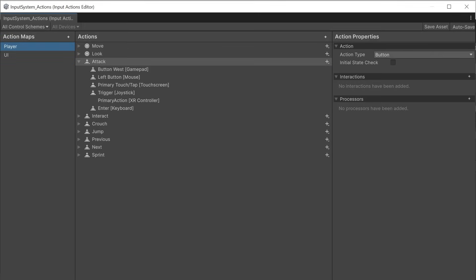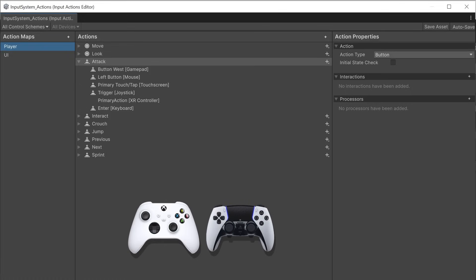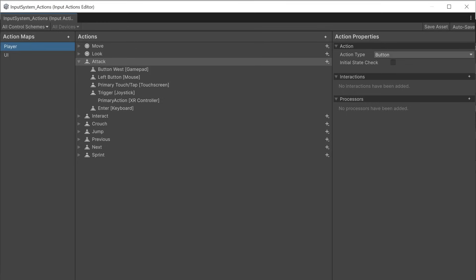The attack action is controlled with the gamepad button West. These buttons can be named differently on different gamepads so it uses the button location instead ensuring all gamepad controllers can press the West button to perform an action regardless of the actual button name. It also binds to the left mouse button, first touch on the touch screen, enter on the keyboard and trigger on the joystick.